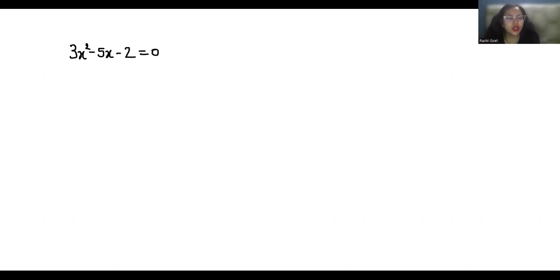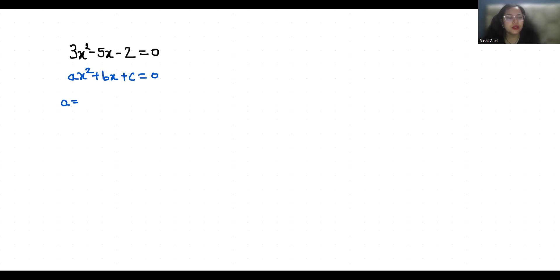We are going to compare this with the standard form of a quadratic equation, that is ax squared plus bx plus c equals 0, where the value of a is 3, the value of b is minus 5, and the value of c is minus 2.